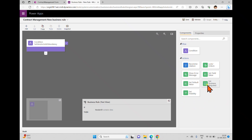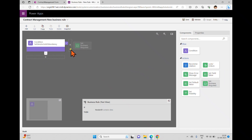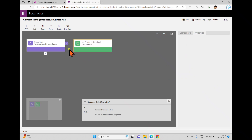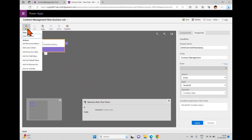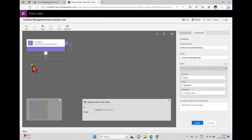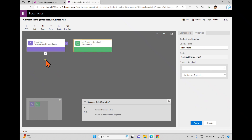If vendor ID contains data, then set vendor address as mandatory. After applying this, I go back to components where we have 'set business required.' In this business rule, actions on the true side execute if the condition is satisfied; actions on the false side execute if it returns false. I'm dragging and dropping into the plus symbol on the true side. You can also add actions using the plus button directly.